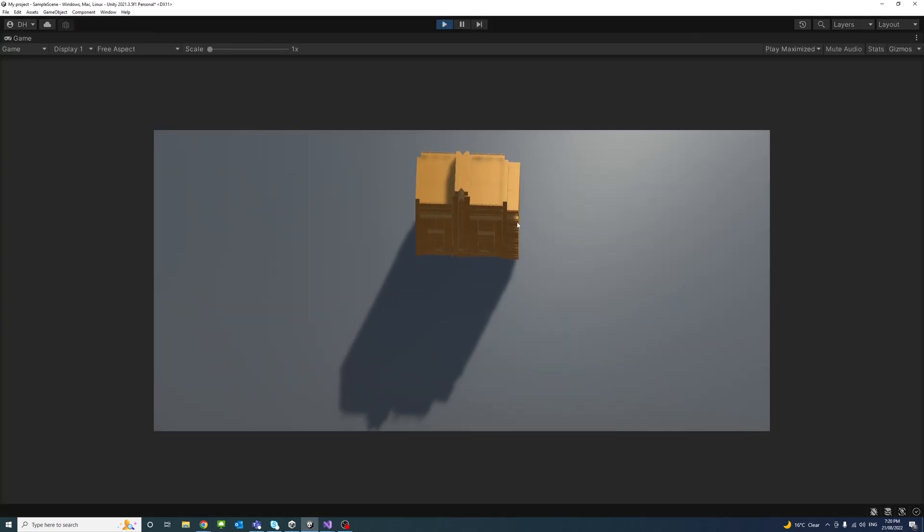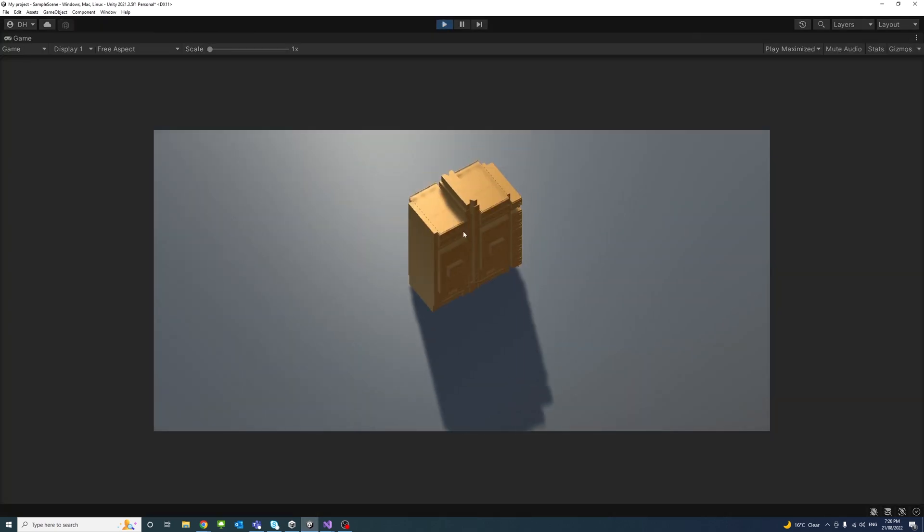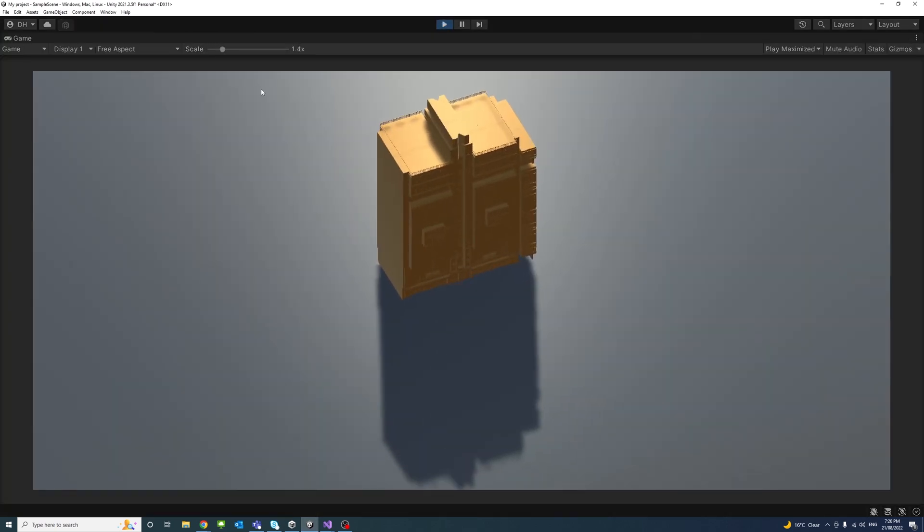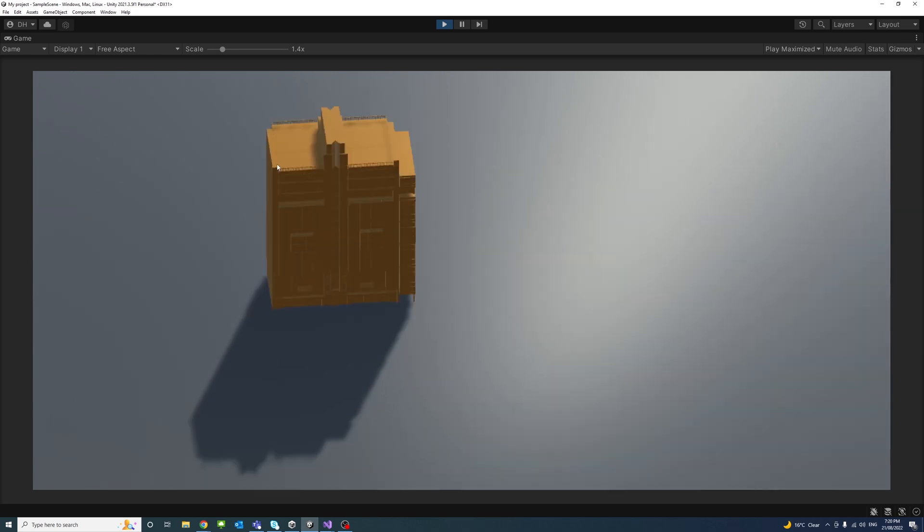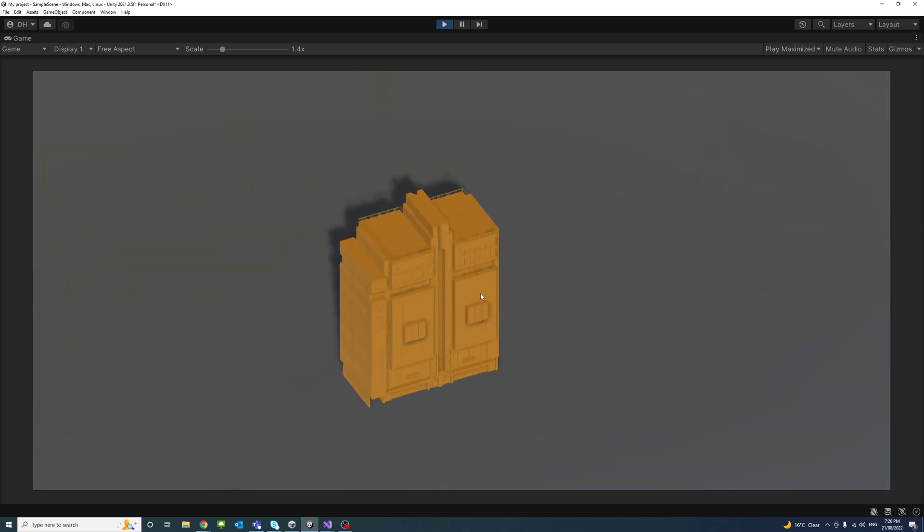This video shows how to use Unity script to orbit, pan, and zoom the camera to the mouse position.